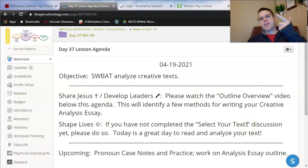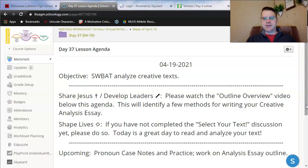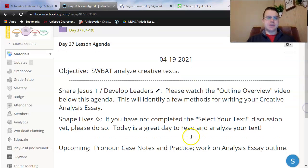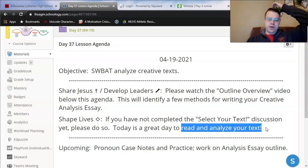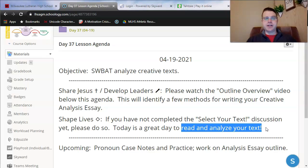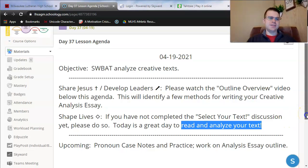Once again: short story, poem, song, or artwork of your choice. A lot of you have chosen songs so far, which is great. I hope my example outline is especially helpful for you, as I did a song too. Today is also just a great day in general to read and analyze your text. If you haven't spent a whole lot of time in the story, poem, song, or piece of artwork that you've chosen, today is a great day to spend some time in it, do some analysis, figure out what that theme is or what techniques bring out that theme. We'll look at that with my outline too.